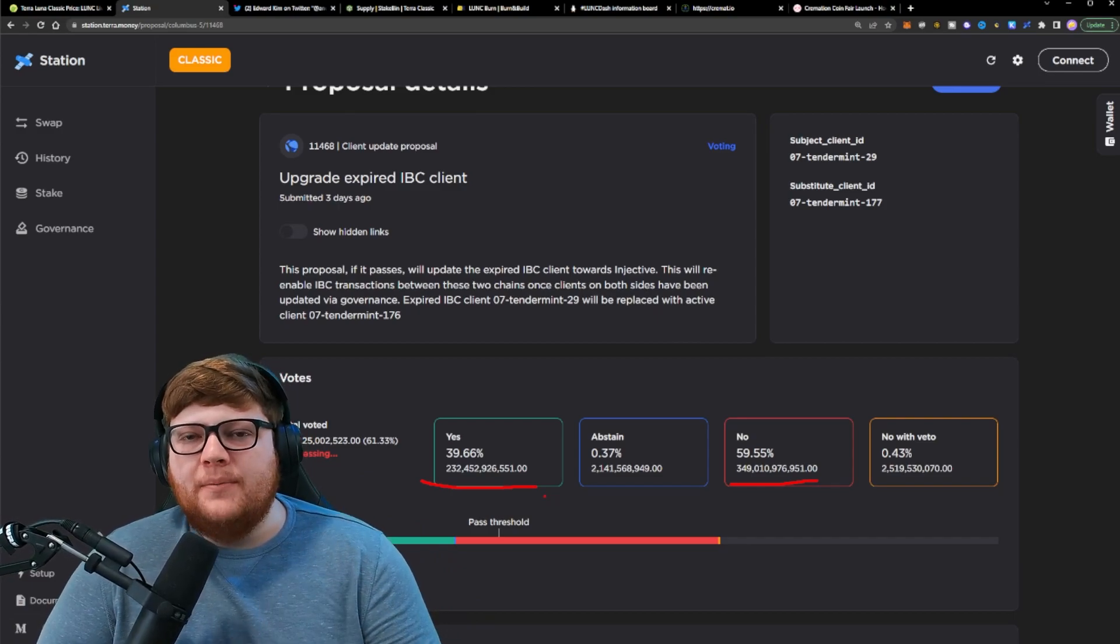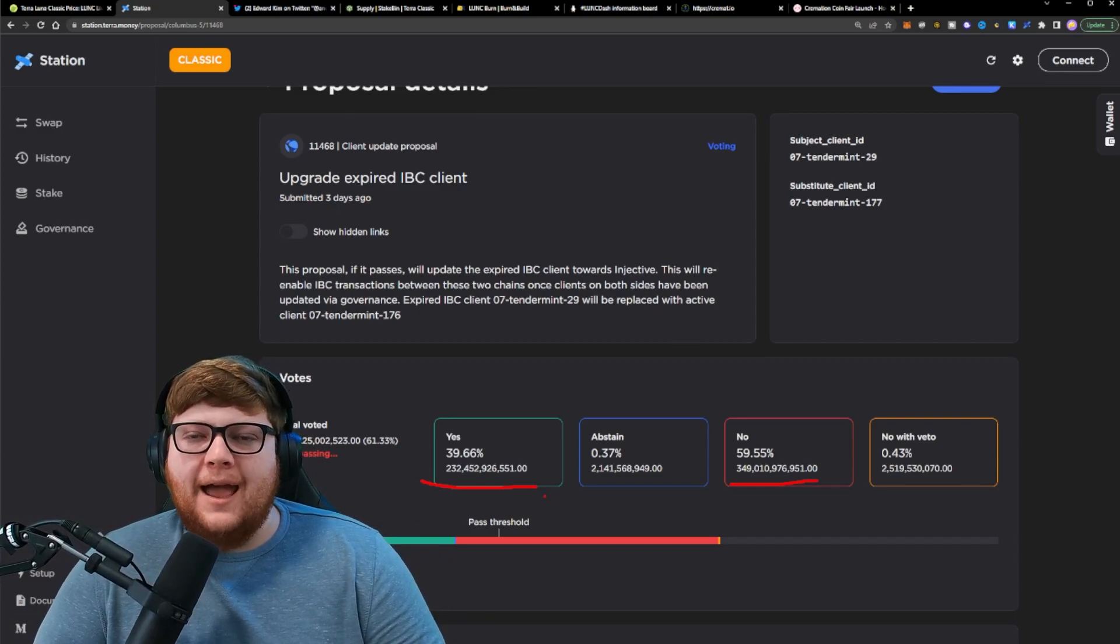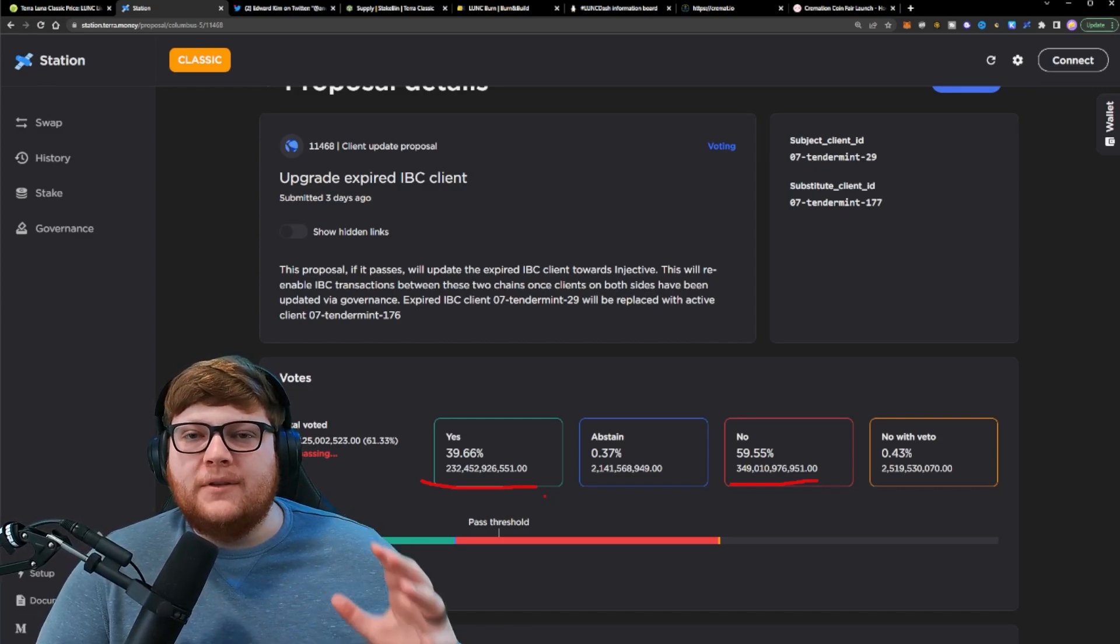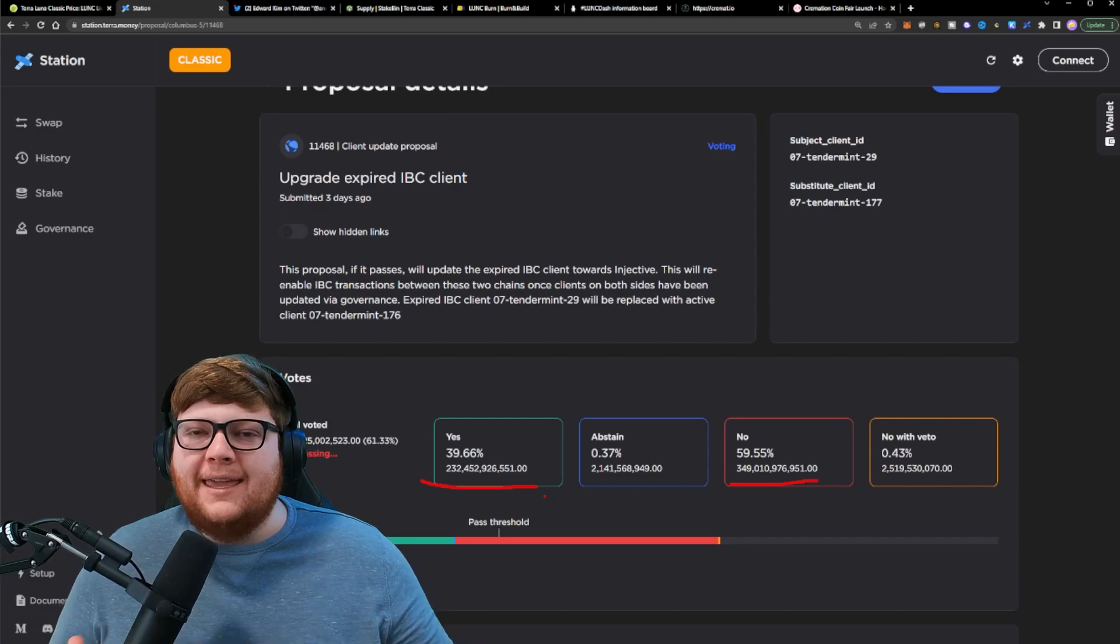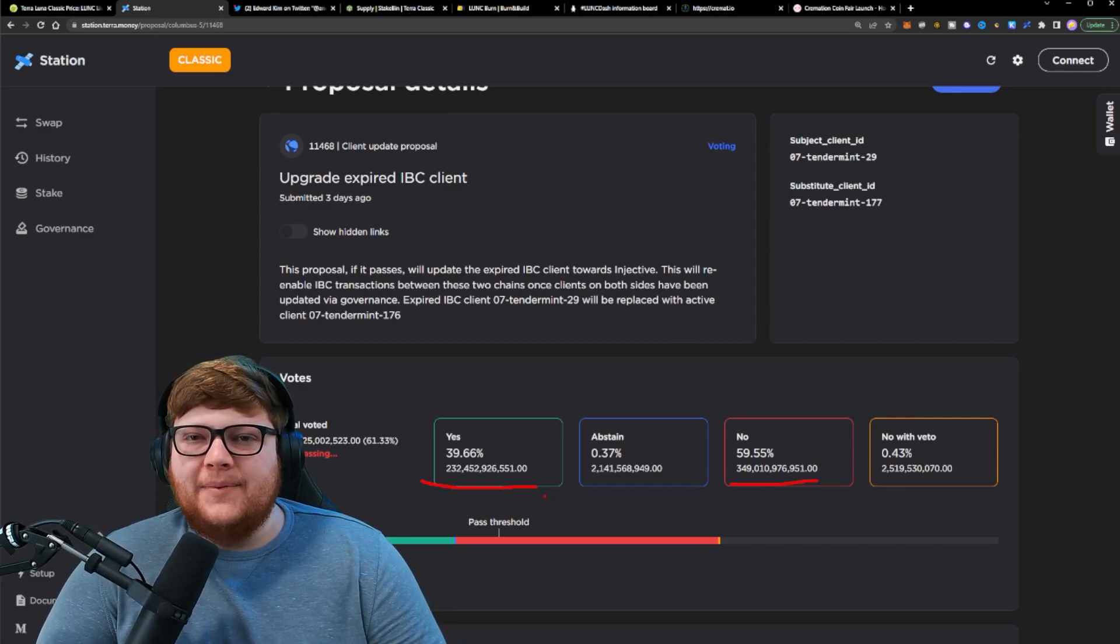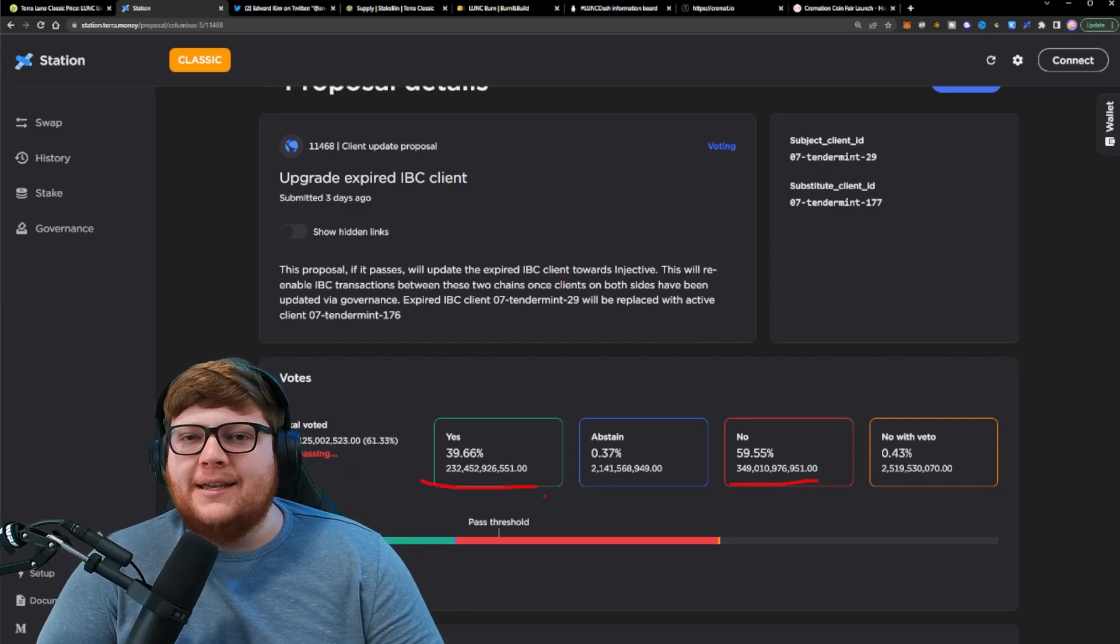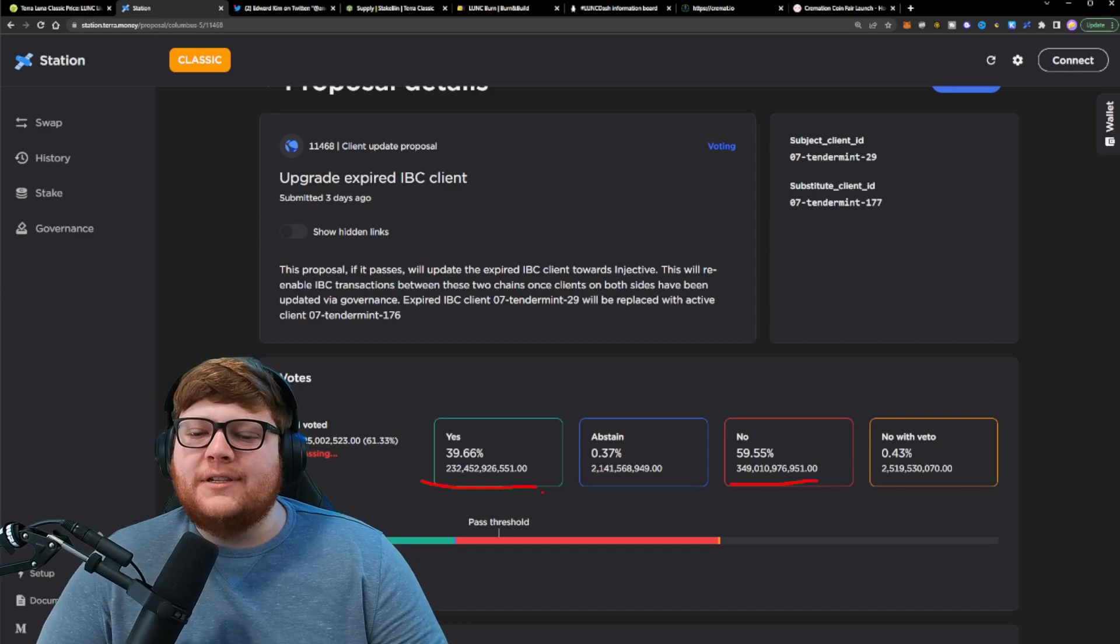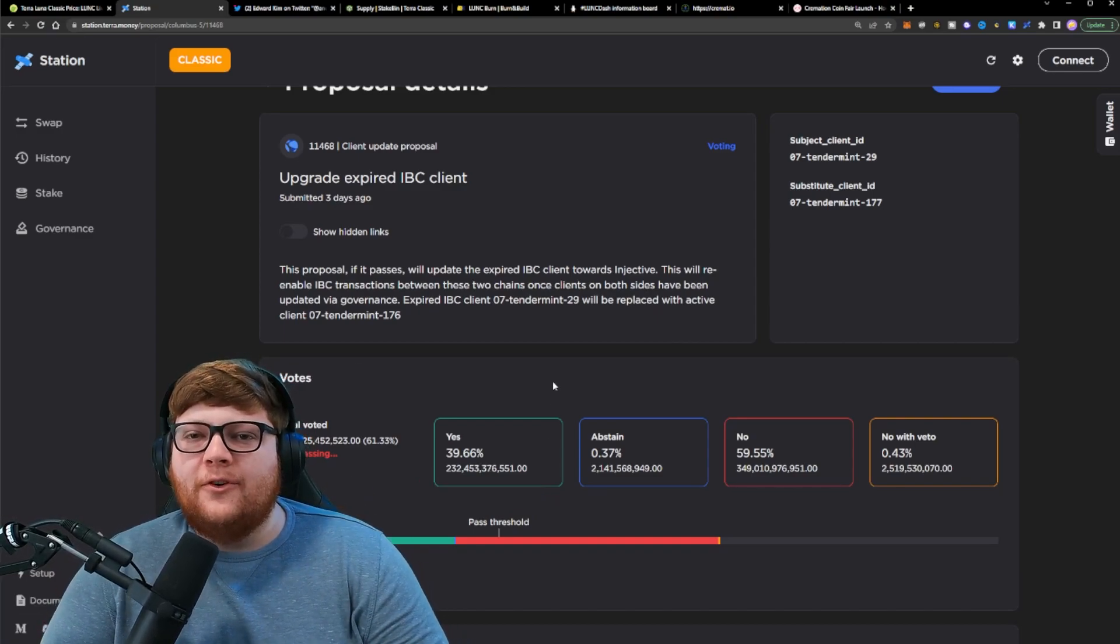But what people realized is that, wait a second, the Terraport hacker or Terraport person who ended up stealing money from the Terraport ecosystem from all the people who ended up staking, that individual or individuals would be able to use the IBC to actually get the value off the Terra Luna Classic ecosystem because right now, as it stands, the money's on the Terra Luna Classic ecosystem and it can't really get it out of our ecosystem.